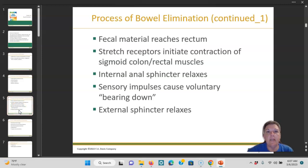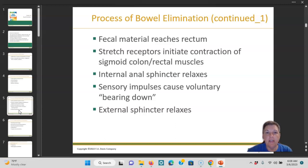The process of bowel elimination: fecal matter reaches the rectum. The stretch receptors initiate the contraction of the sigmoid colon and the rectal muscles. The internal anal sphincter relaxes. The sensory impulse causes voluntary bearing down, and the external sphincter relaxes. So there's internal and external sphincters.